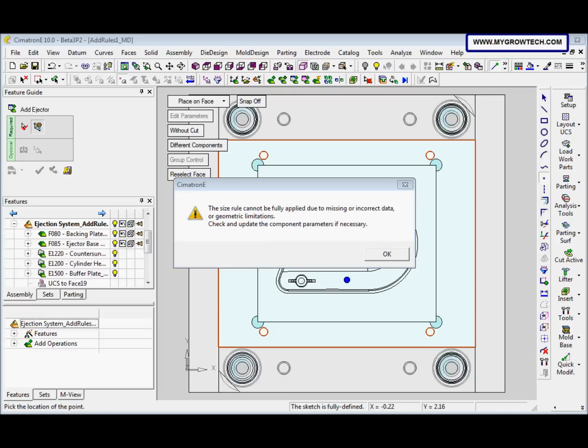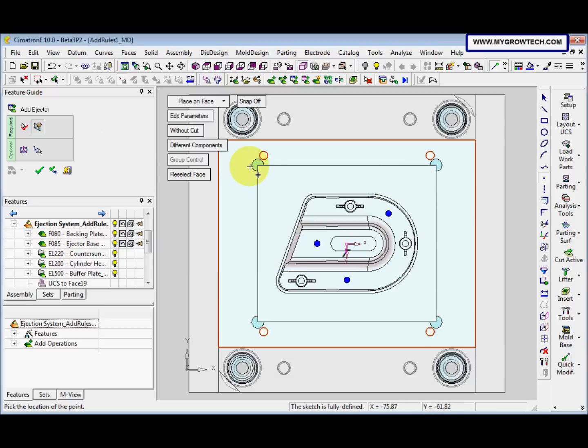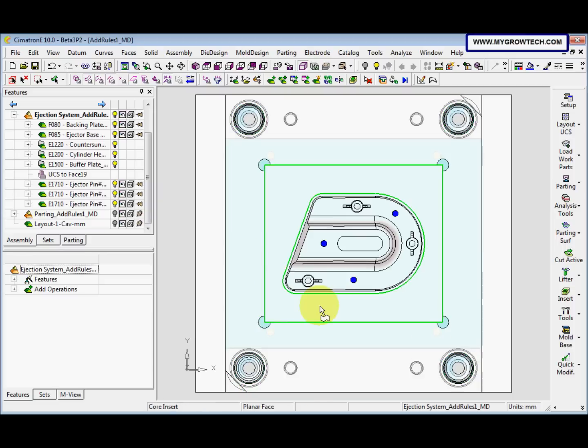This is because no active face access directly above the UCS origin, so the size root cannot be calculated. And then we cancel it.